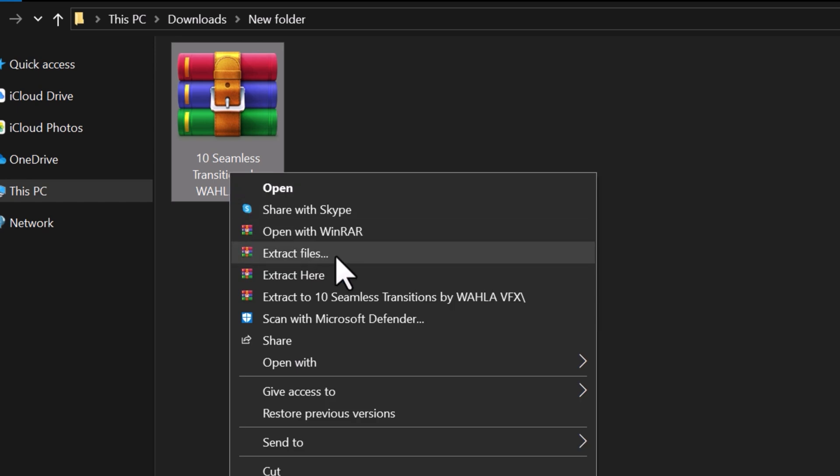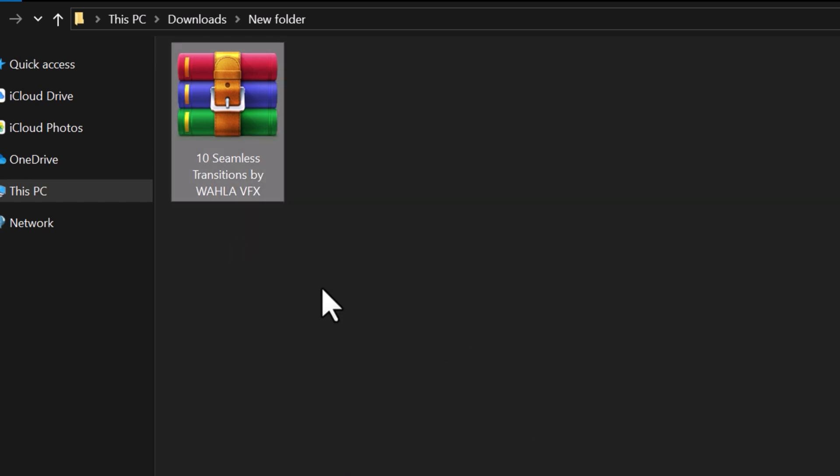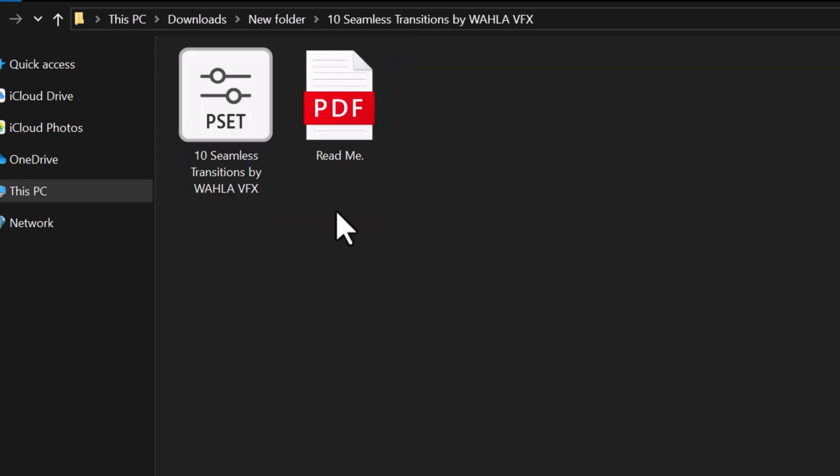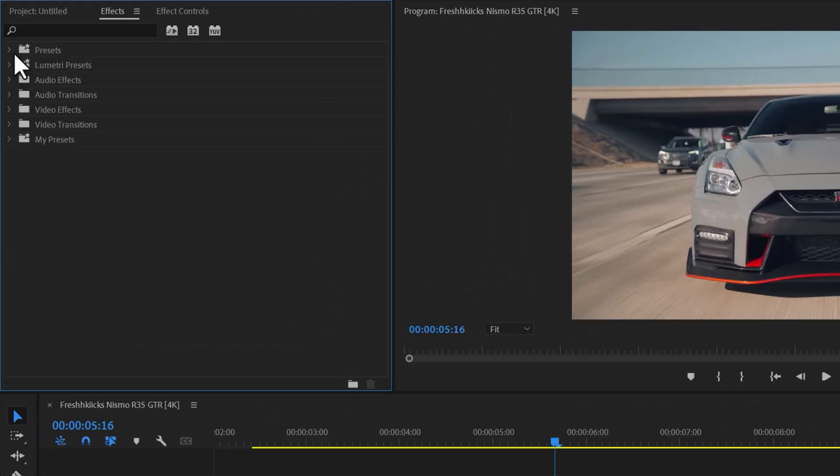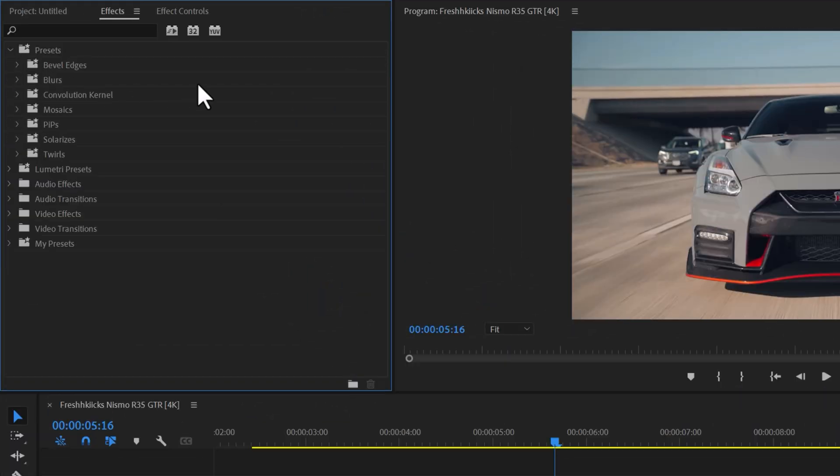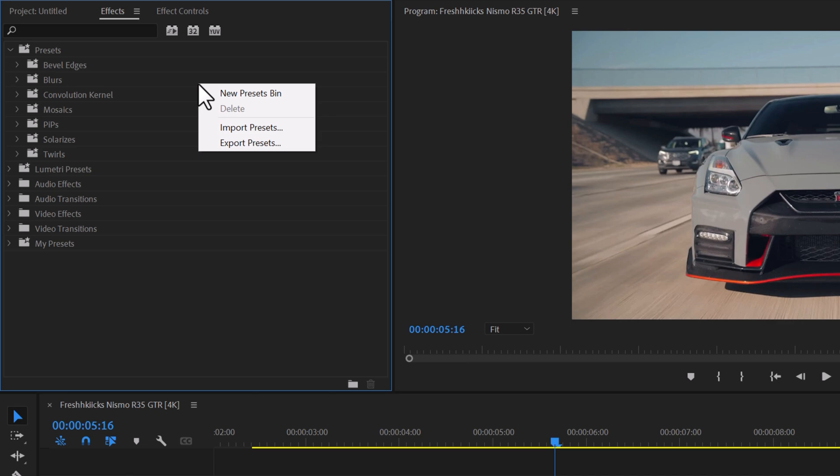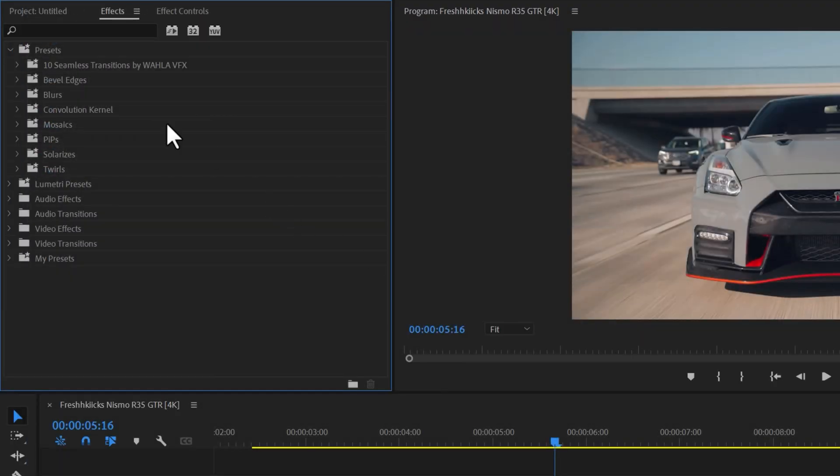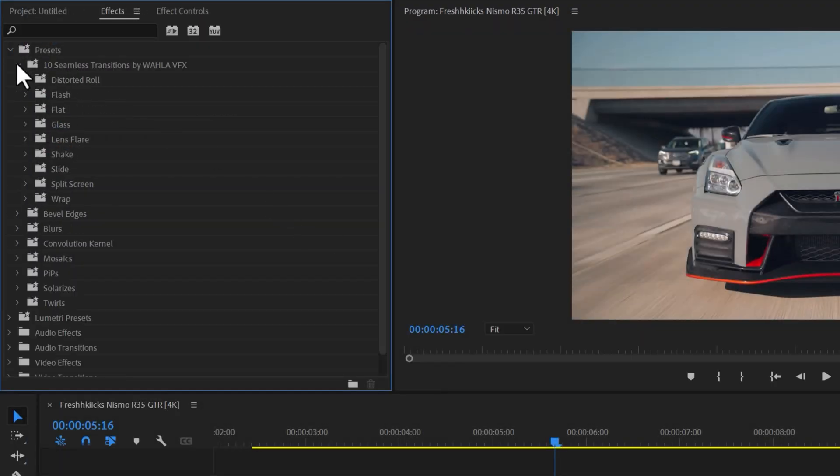To begin, unzip it. Inside, you will find a preset file that needs to be imported into Premiere. To do this, go to the effects and right click on the presets folder. Then, select import preset and choose the preset file. Once imported, you will have access to all the transitions in the pack.